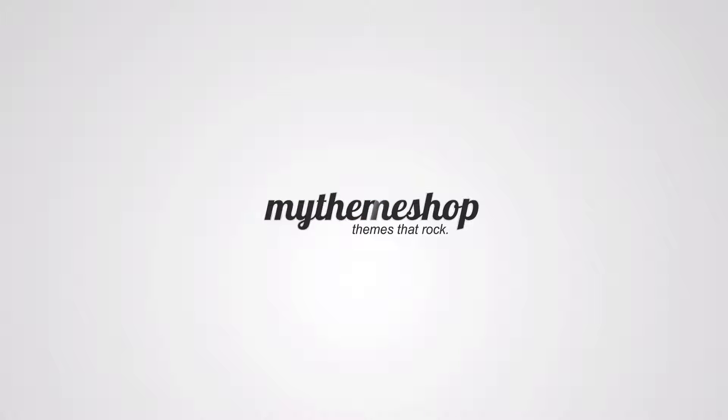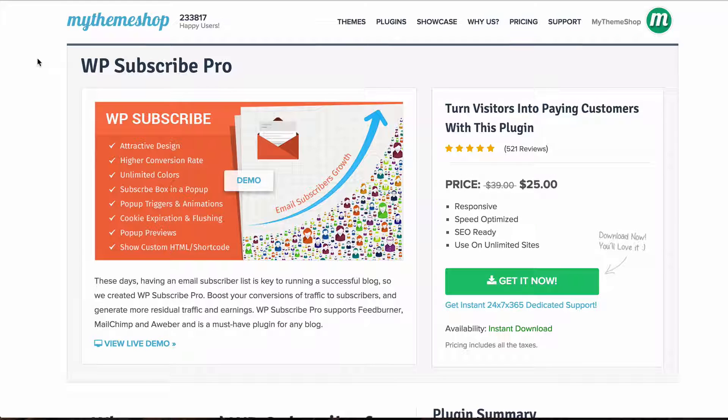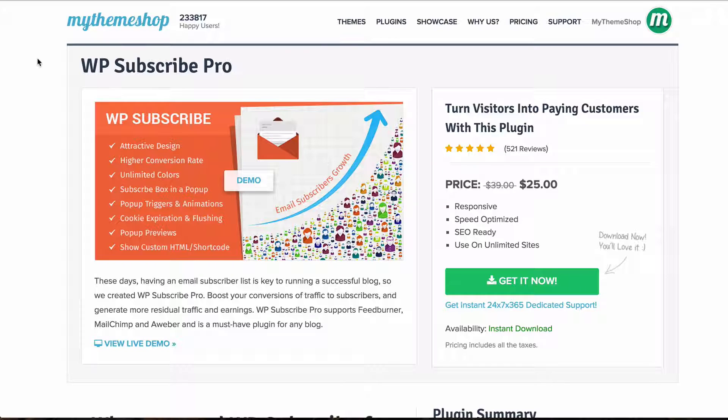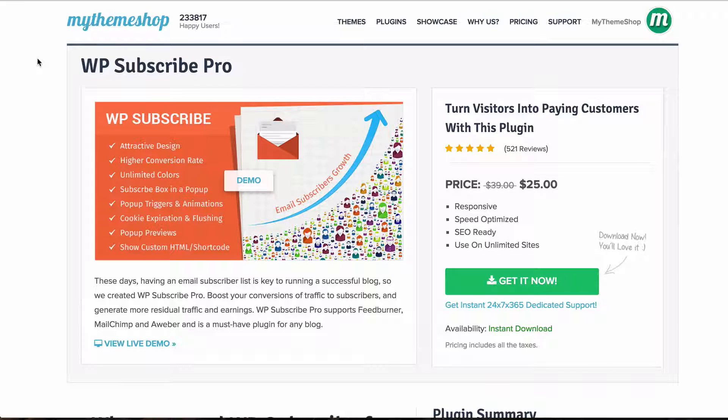Hello and welcome to this My Theme Shop video screencast. Over the next couple of minutes I'm going to be showing you how to set up the WP Subscribe Pro plugin, a plugin designed to turn your visitors and retain them and turn them into paying customers.